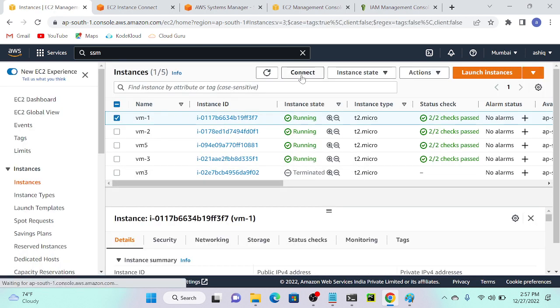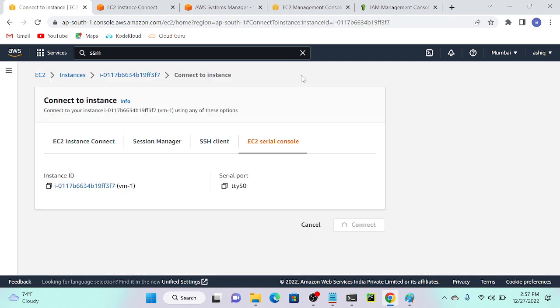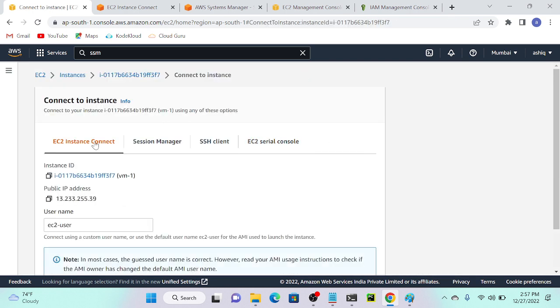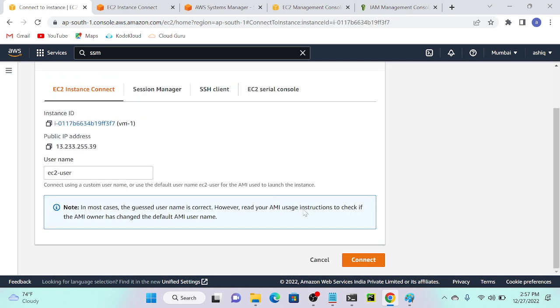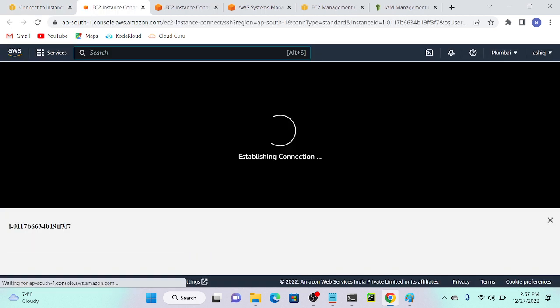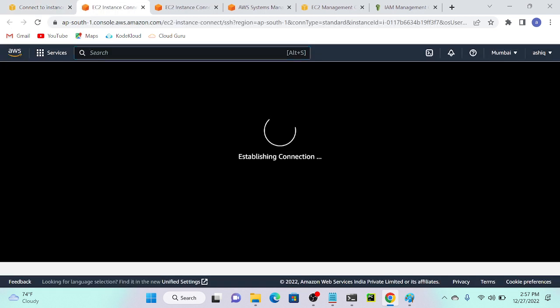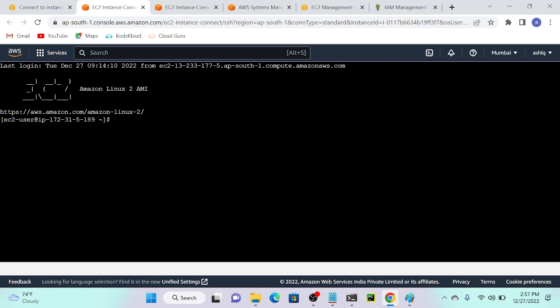I will try to connect my virtual machine one first. I'll connect via EC2 instance connect, then connect. Web server is very important. Now you can see that I've successfully connected to my virtual machine.